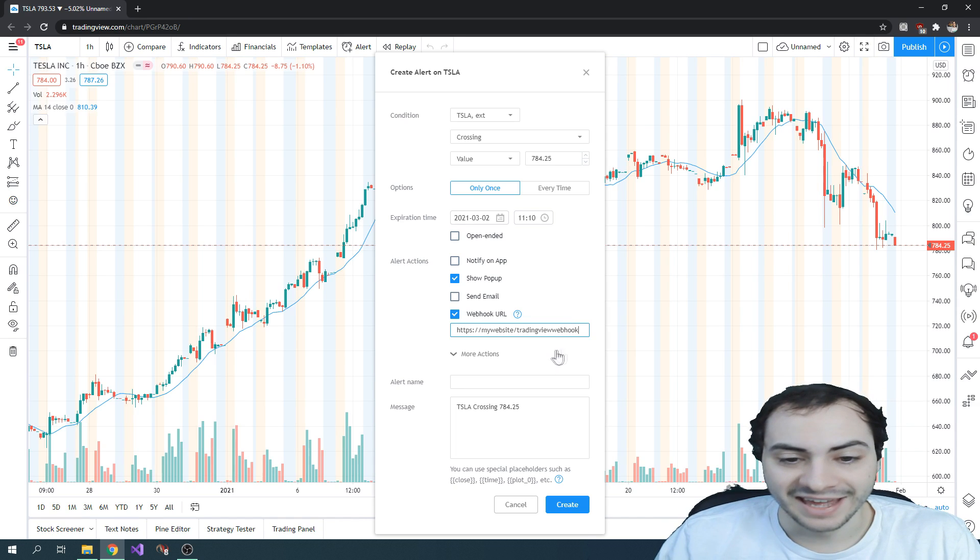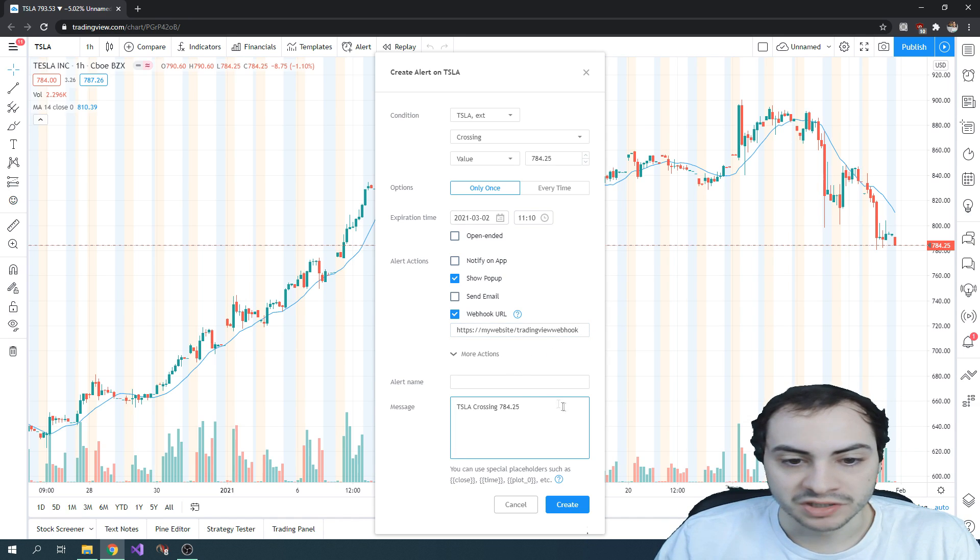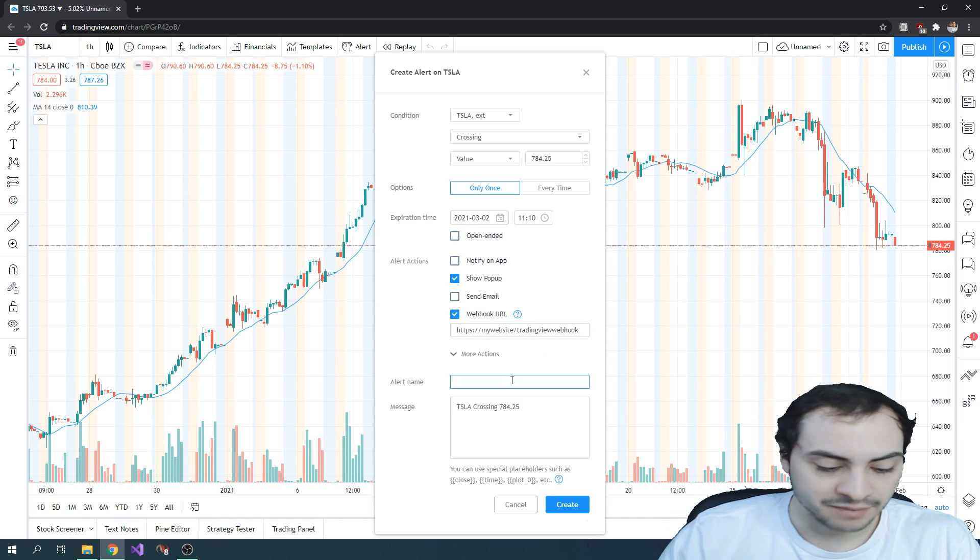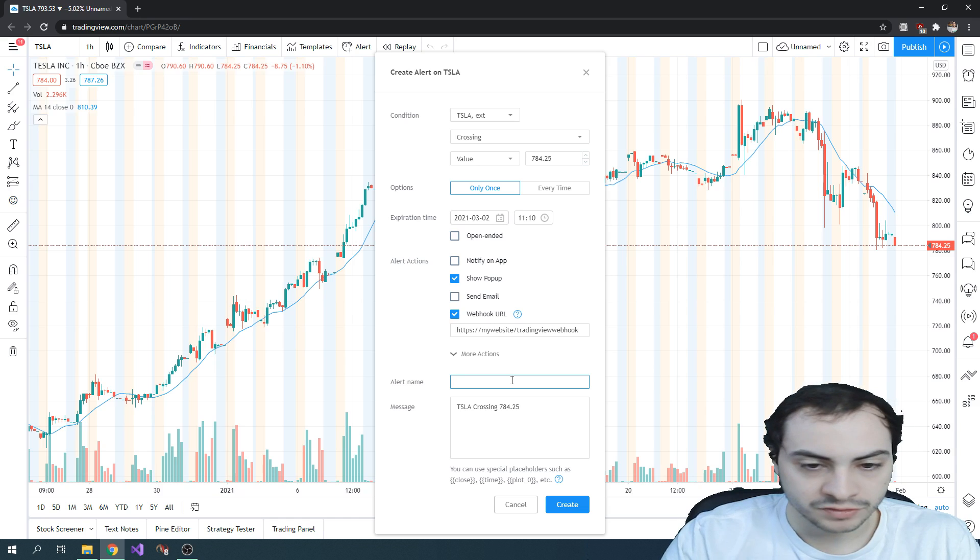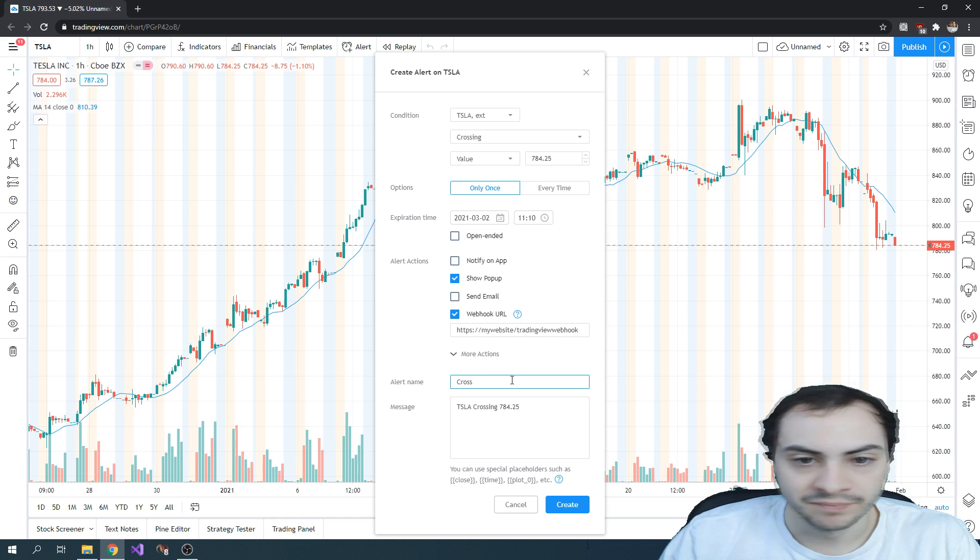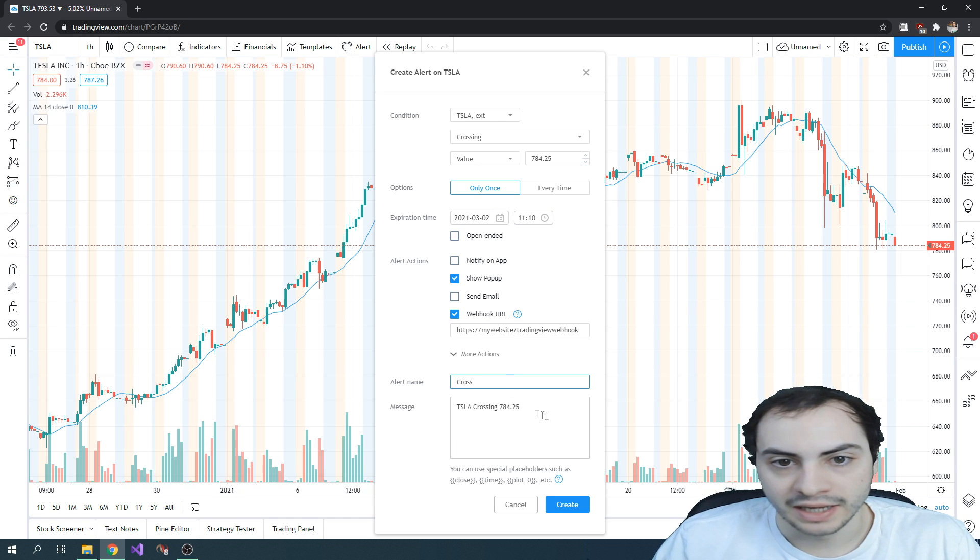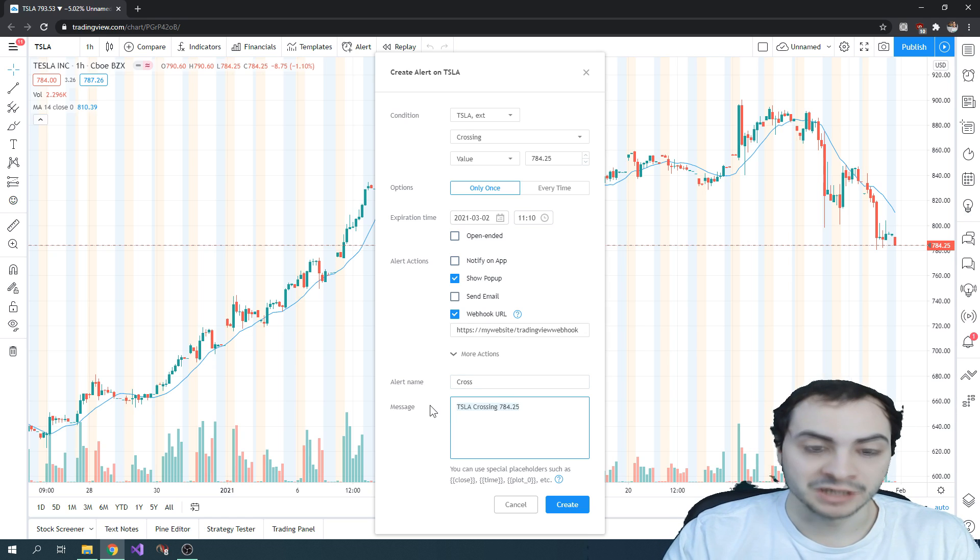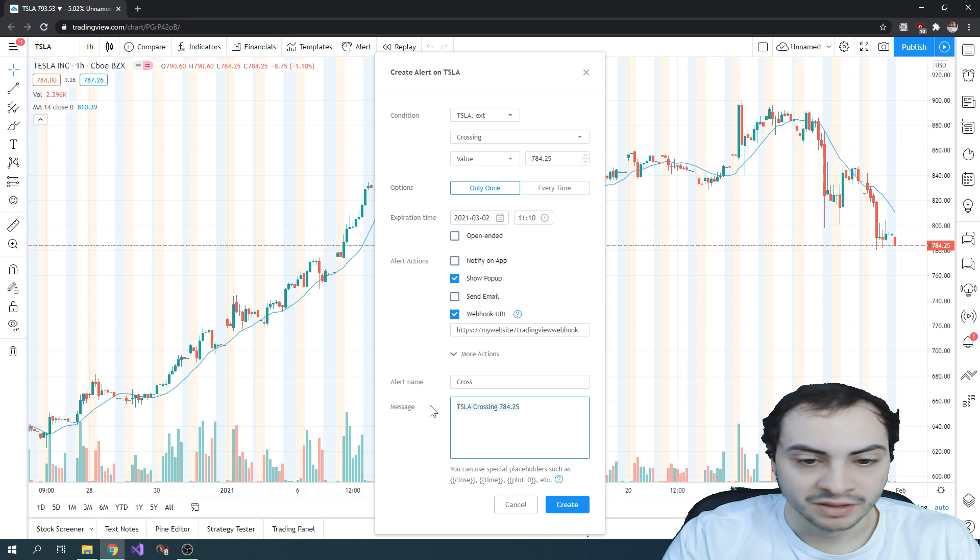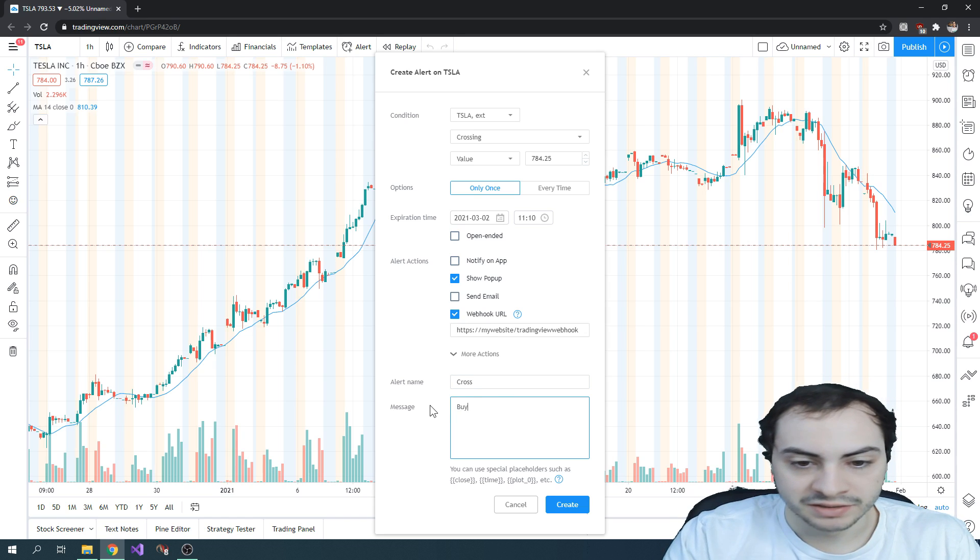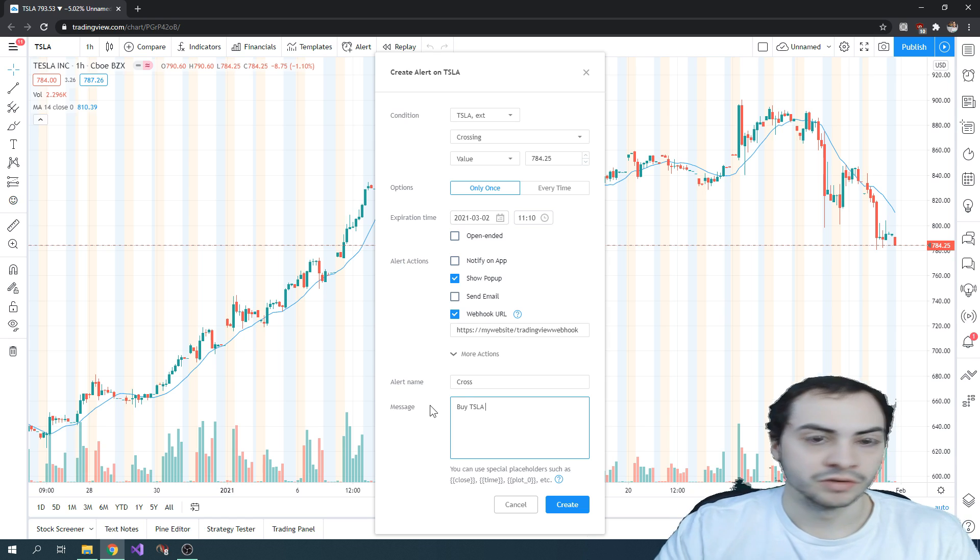And then in the webhook, you can send a name. So we can call it a cross maybe. And set the message of what's happening. You could say maybe buy Tesla or buy Tesla five shares or whatever.